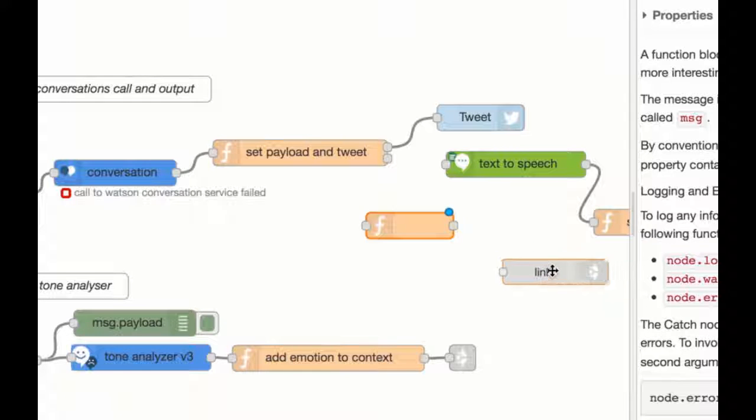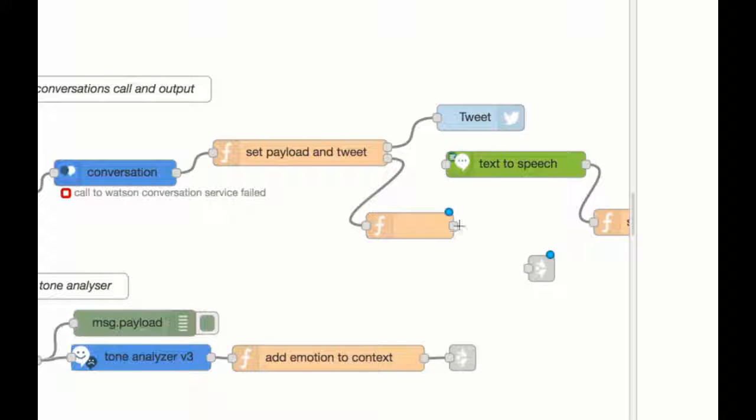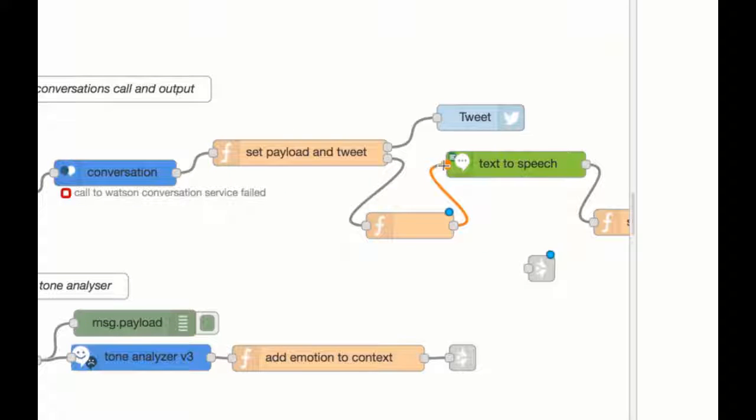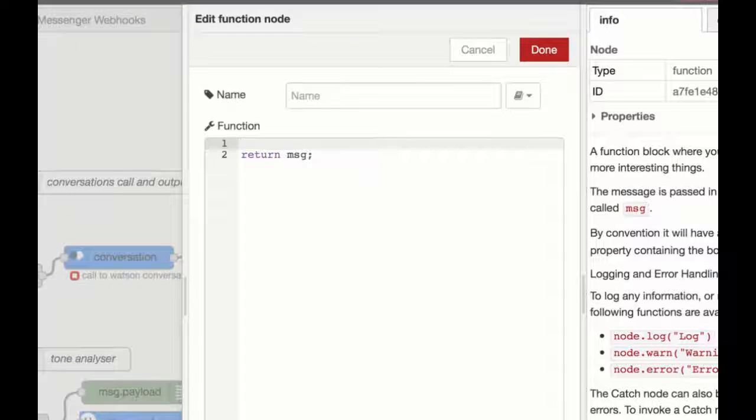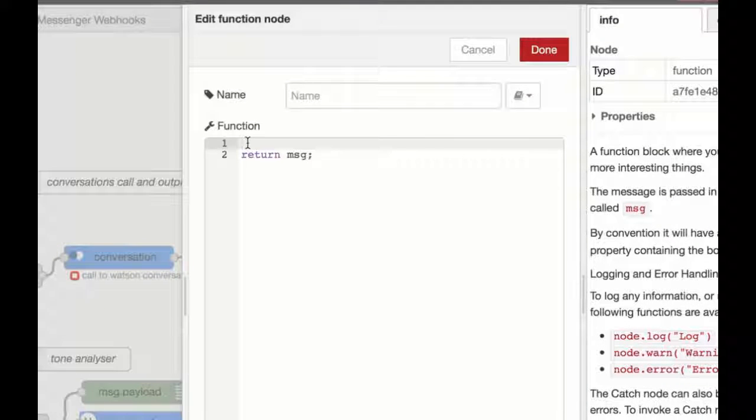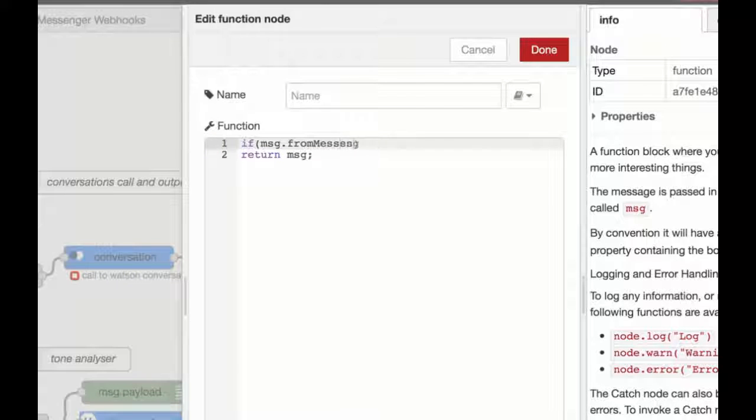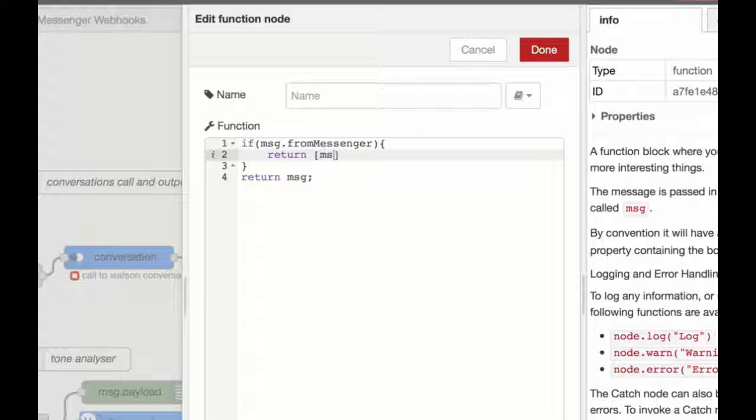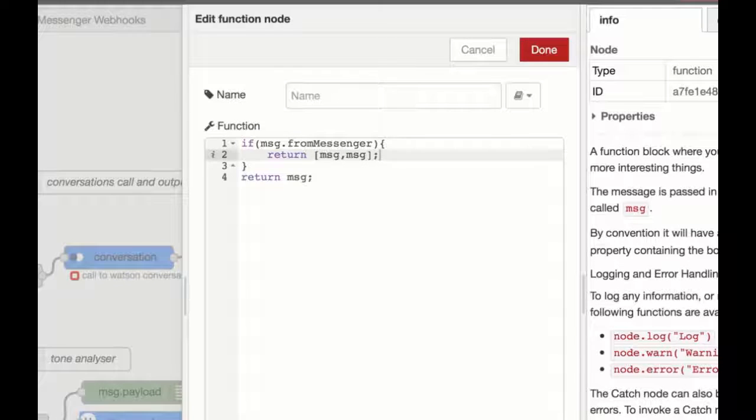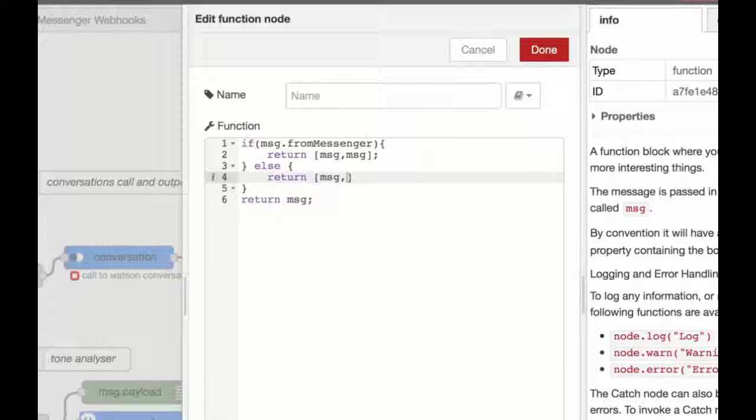And we're going to want to just connect that to text to speech. And I'm going to want another output to send to the link node. Just add that one on there. We'll wire that up in a second. So the first thing I know I'm going to want to do is check that from Messenger variable. And if that's true, then what I'm going to want to do is return the conversation flow. So return the array of message, message, brilliant. And then otherwise, if that's not the case, then what I want to do is message and then no. And that will just mean the rest of our flow behaves as expected.